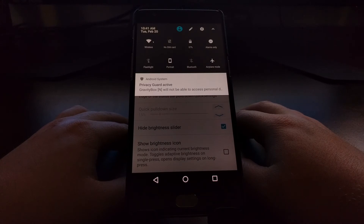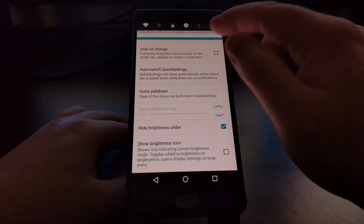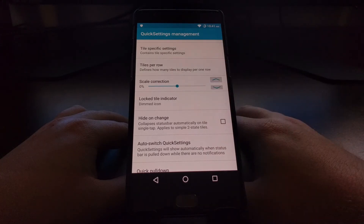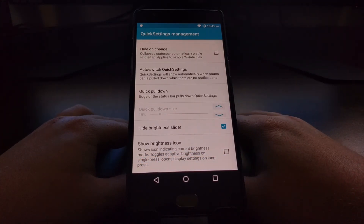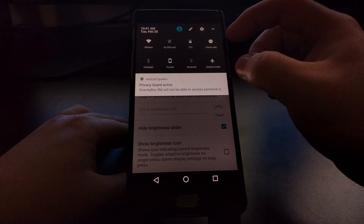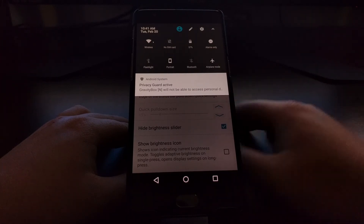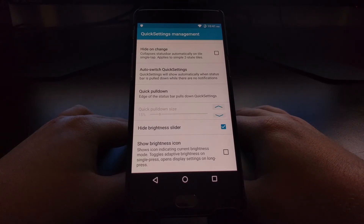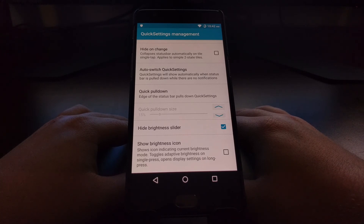Just like all these other features, as soon as you tap it, it instantly works. Now whenever we bring down the quick settings panel, the brightness slider is no longer there. You don't have to have the swipe-across-the-status-bar option enabled to use this feature — sometimes people just rather have more space, which leaves more room for notifications to be displayed. And that's how to hide the brightness slider using the Gravity Box Xposed Framework module.